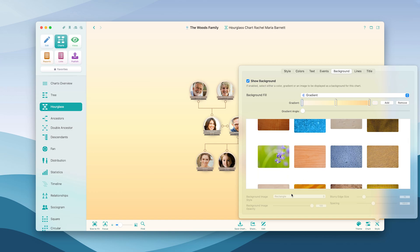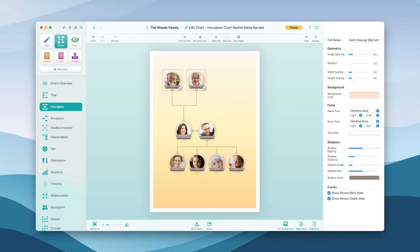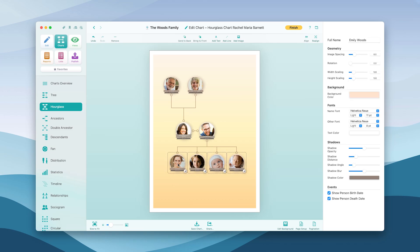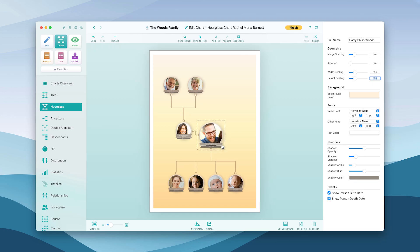Next, click Edit to fine-tune your chart. Change the position, scale, and rotation of individual elements and change their color if desired. Versatile options allow for an individual design of your family chart.